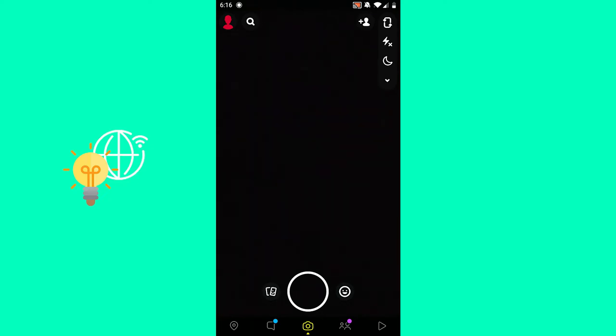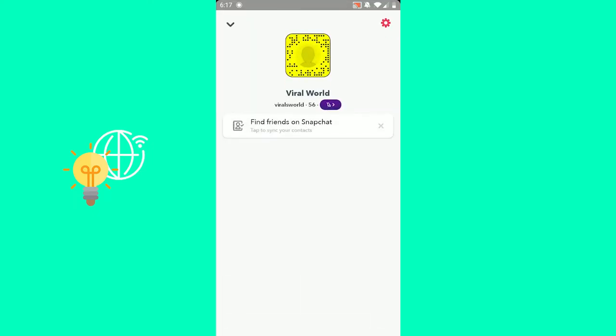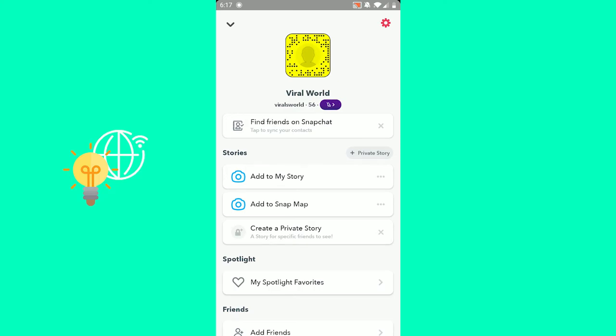As you can see, I opened up my Snapchat app. I'm in the Snap mode. But in order to hide your birthday, you want to click your Bitmoji or your profile icon in the top left.